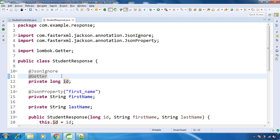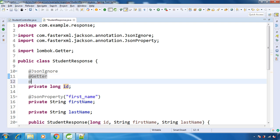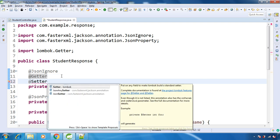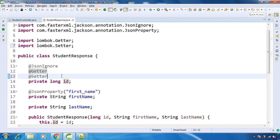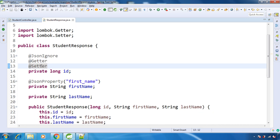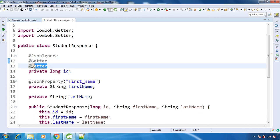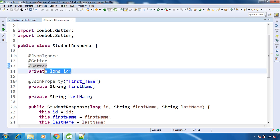Now if you want to have setter for it, use the @Setter annotation, and that is from Project Lombok. So what will happen? This will create getter for this field, and this @Setter annotation will create set method for this particular field.